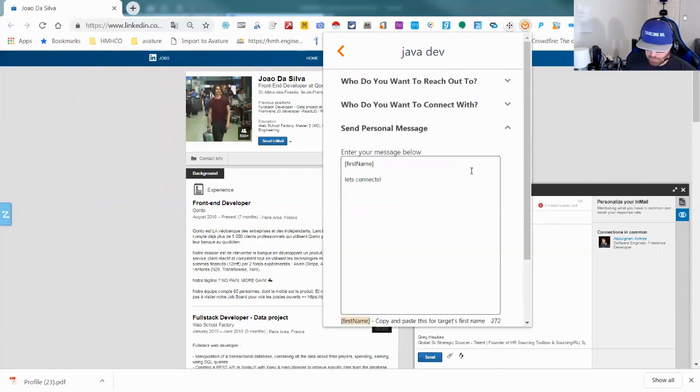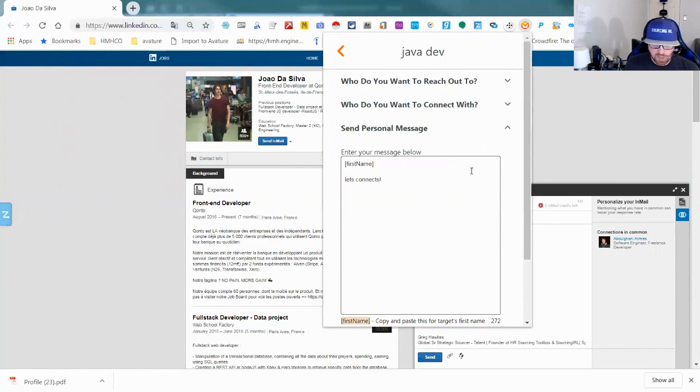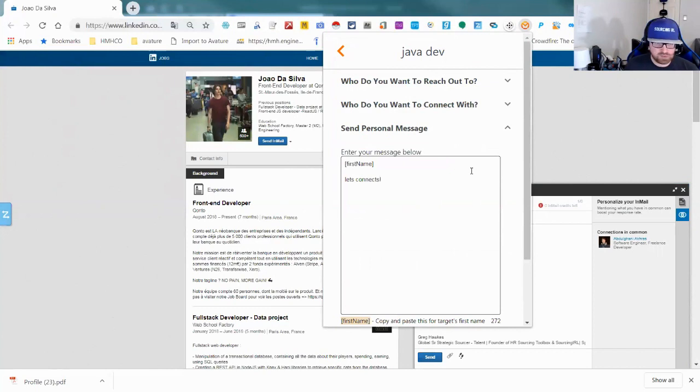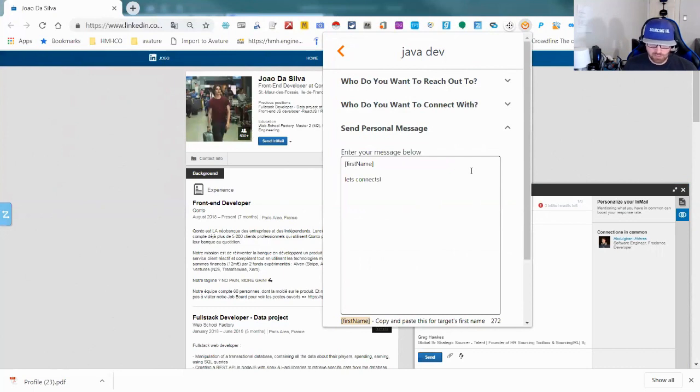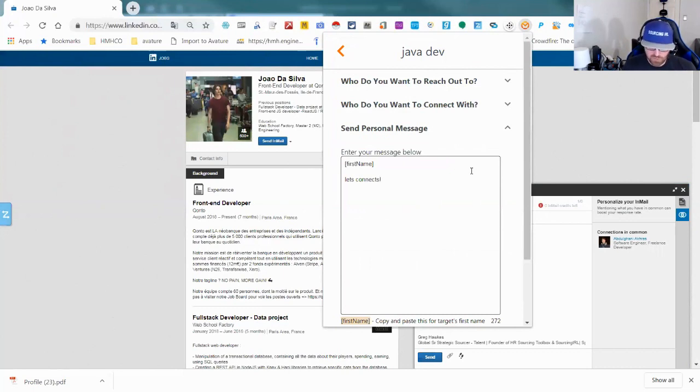I actually used this to look for data warehouse engineers and I sent personalized messages to about 18 people and I got five back who were interested in less than 20 minutes. So as far as that turnaround, it's absolutely great. It also depends on what kind of messaging strategy you're using, so that's a big part of it.